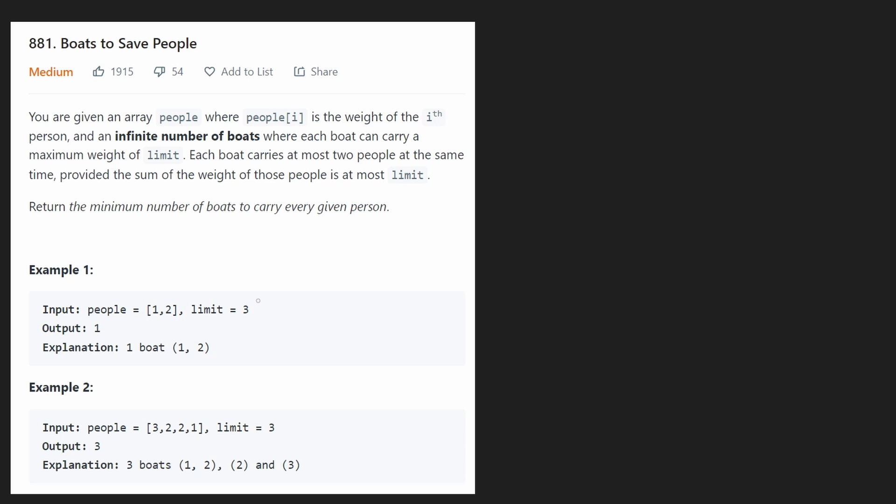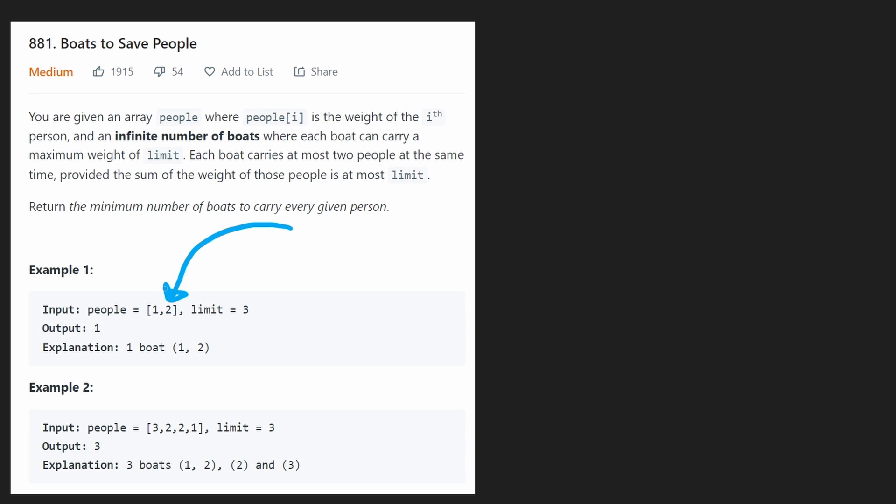So since we are given a weight limit and we're trying to get the minimum number of boats, how should we go through the list of people and their weights? Suppose the limit was something like 10 and we had one person whose weight is four.